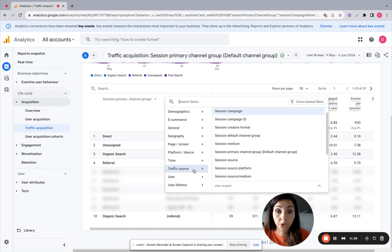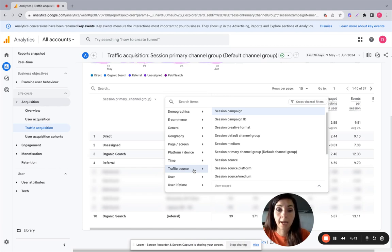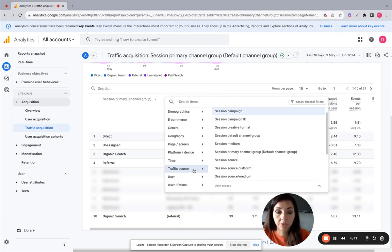So you can check traffic source for your different campaigns, the platform, device, the page, the landing page, and so on.